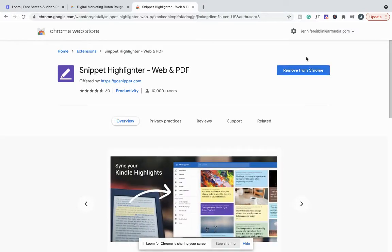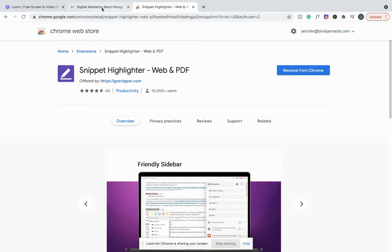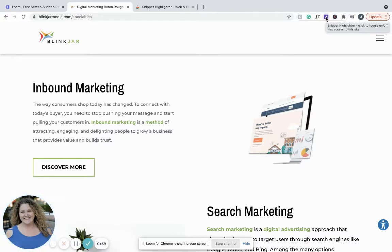After you install it, you're going to get a little icon up here, and what that icon does is it's probably going to be gray when you first look at it, but you're going to click it and power it on. That's going to turn it purple. That enables the extension.